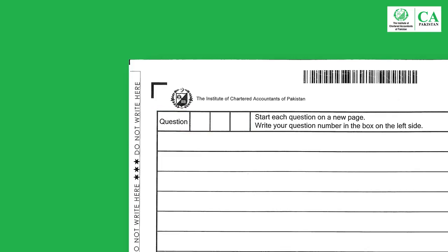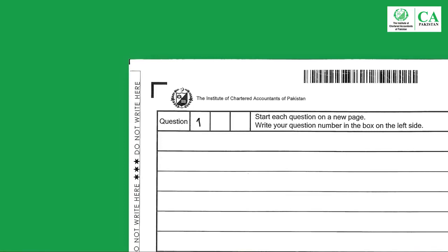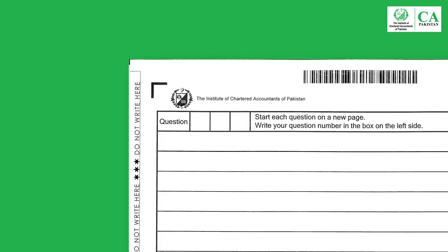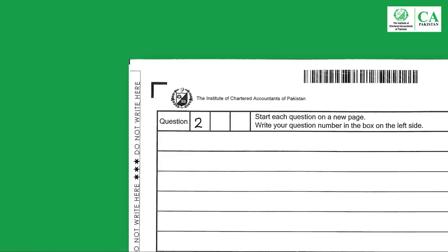Example 1: If you are attempting question 1 and it has no sub-parts, then write 1 in the first box and A in the second box. Example 2: If question 2 has two sub-parts and you are attempting question 2A, then write 2 in the first box, A in the second box, and leave the third box blank.